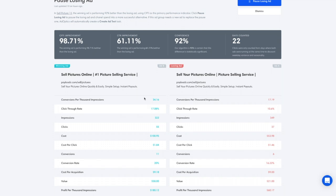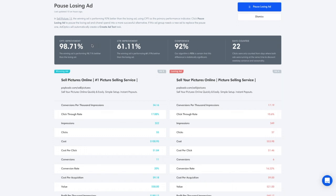So in this situation, we have a clear winner in ad B. At the top of the page, we see our conversion per thousand impressions improvement is a whopping 98%. Our click-through rate is also an improvement at 61%. We are 92% confident that this test has reached statistical significance, and we've been running this test for 22 days.